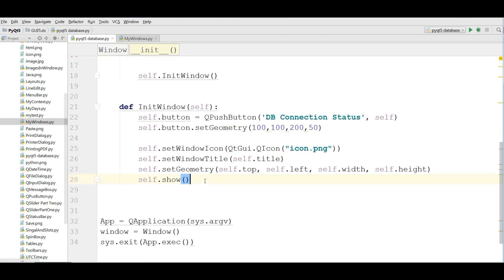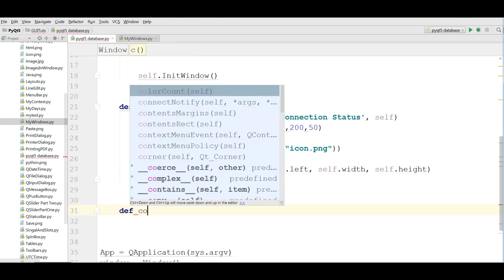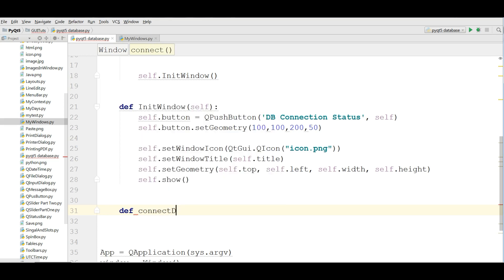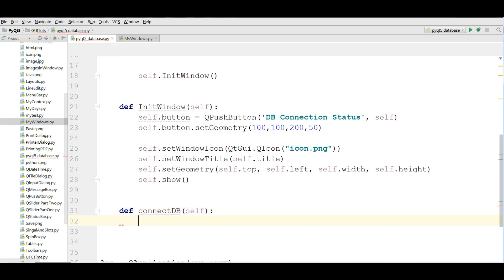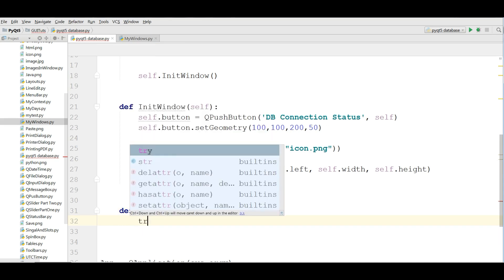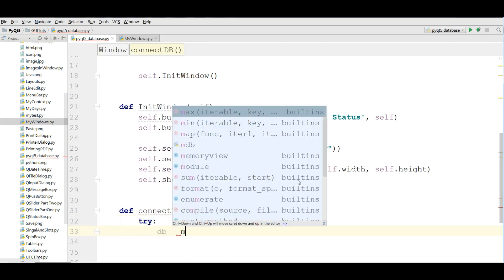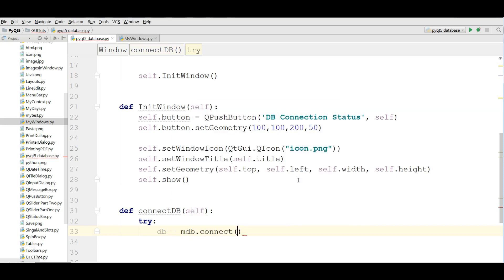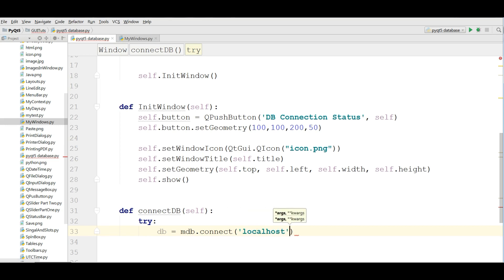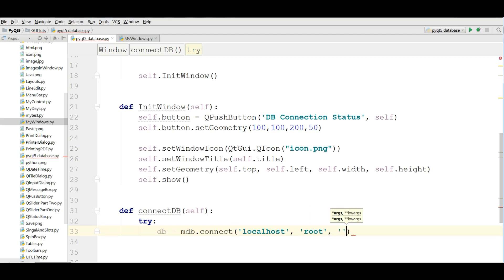Now we are going to define a method: def connectDB(self). Inside it, make a try block. Set db = mdb.connect() with the following parameters: the first is the host, 'localhost'; the second is the username, mine is 'root'; the third is the password, I don't have any; and the fourth is your database name, which is 'PyQt5'.